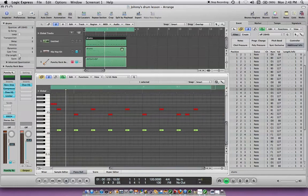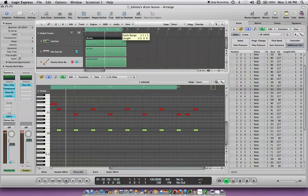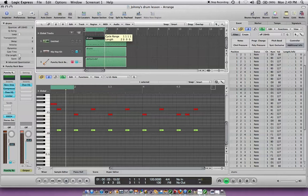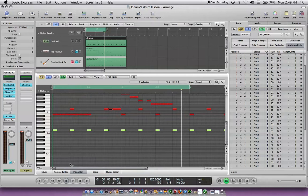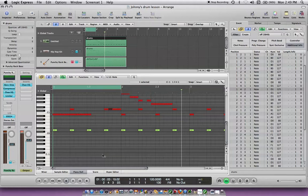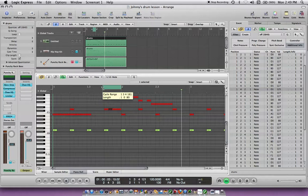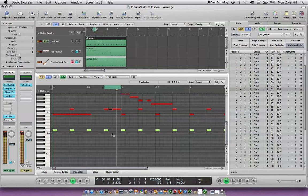Now if we want to just get that one part, we want to shorten up the loop. So we'll take this green line on the top and you just pull it back. Same thing down on the bottom of the piano roll. We can shorten up this loop to just the part that we want to work on. Now if I play it, it's just going to play that measure over and over again.